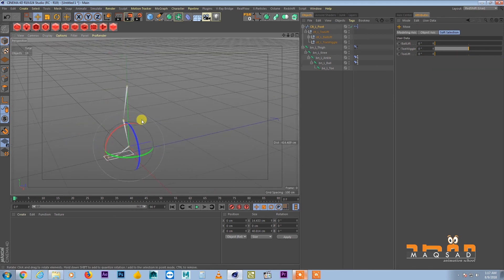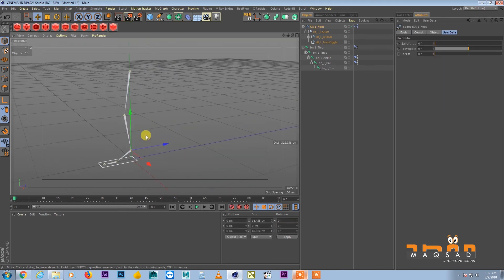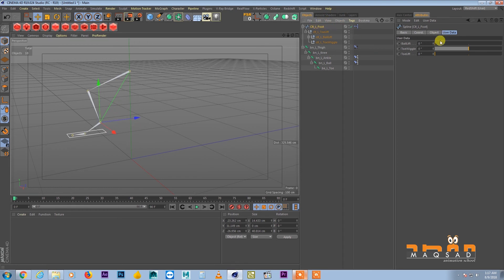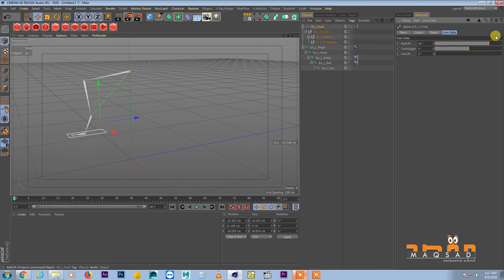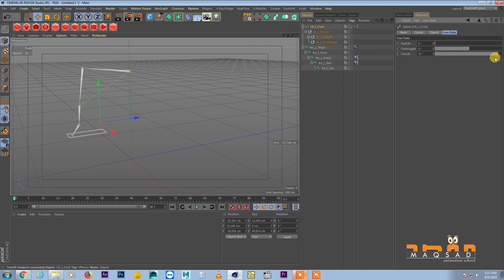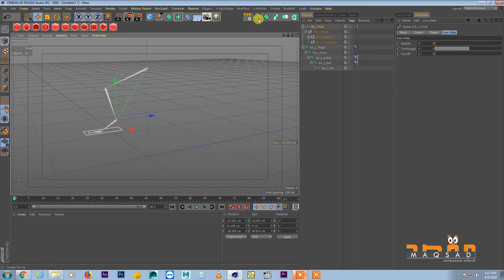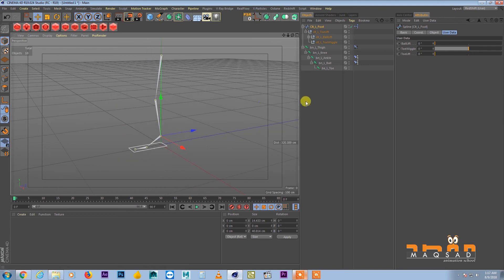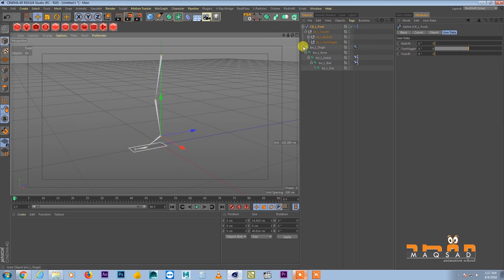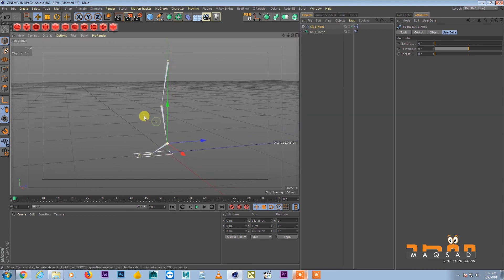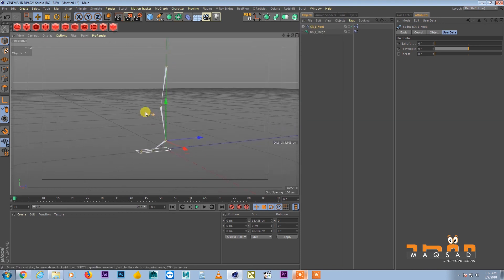Now the animator can directly select this object, move it, and then control ball lift, wiggle the toe, or lift from the toe side using the sliders. This is a very quick setup to rig any kind of leg. If you have a mesh on top, you can just skin it and it's ready to animate.